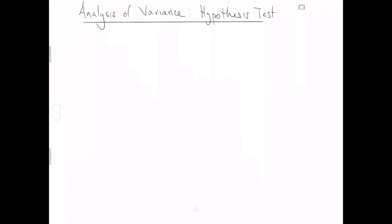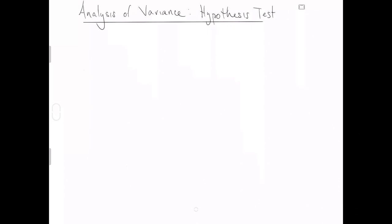This video is going to be the second video in a series about analysis of variance. This video is going to specifically tell us something about hypothesis tests for the method ANOVA.